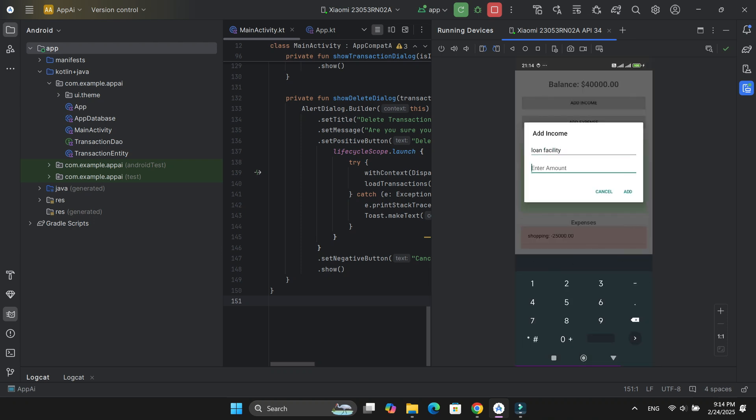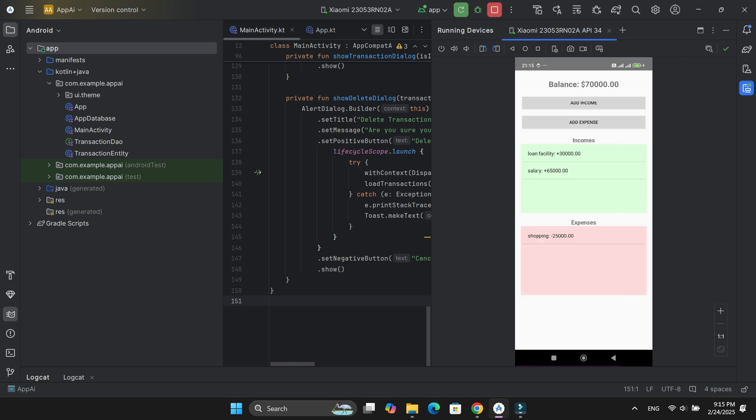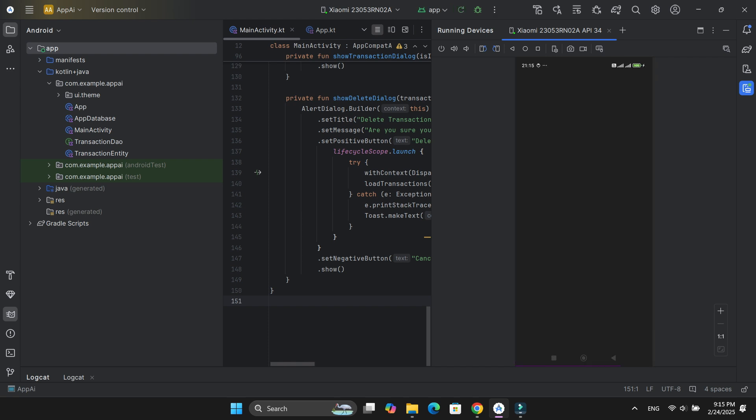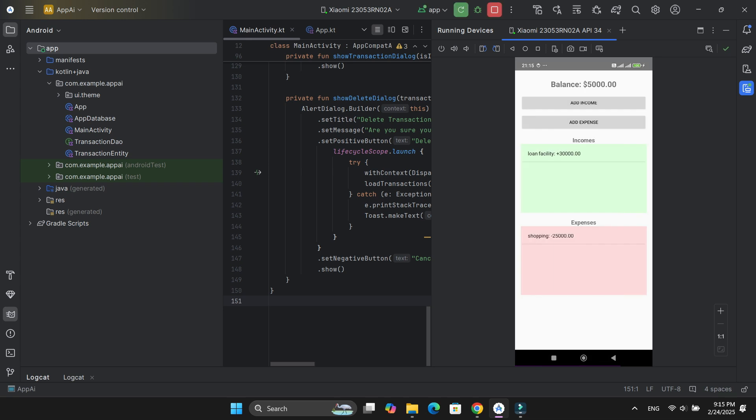I could add new transactions and delete any transaction when needed. See the list of transactions even after closing and coming back? Perfect.